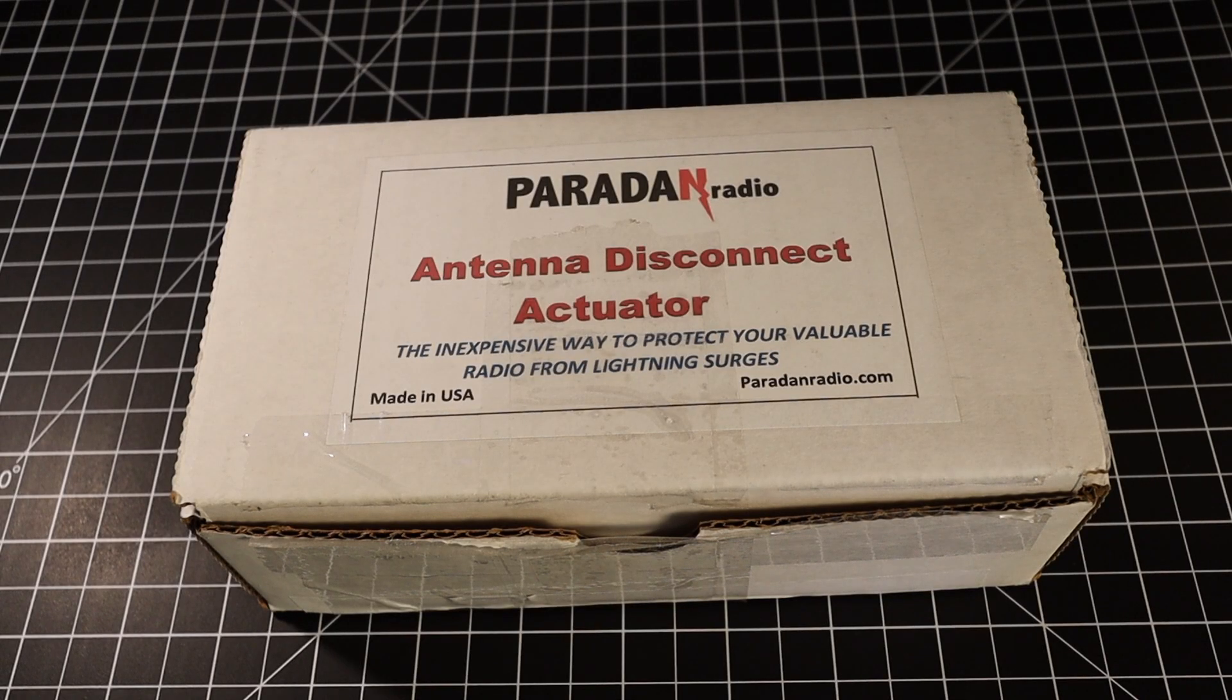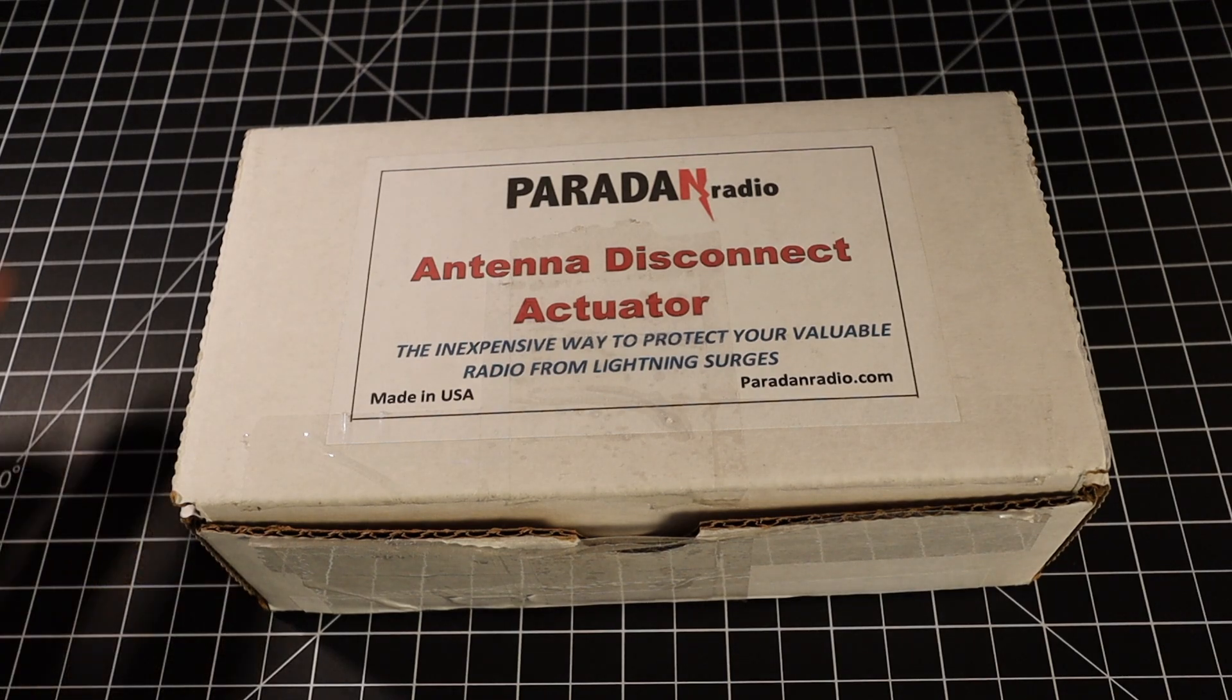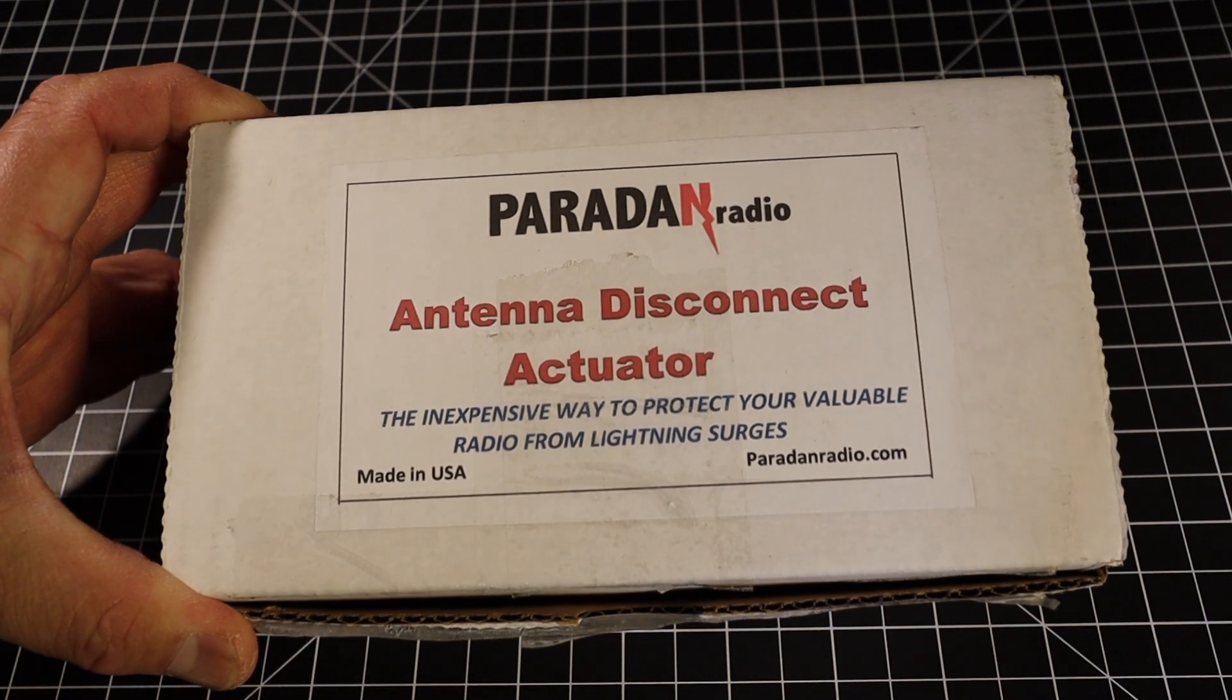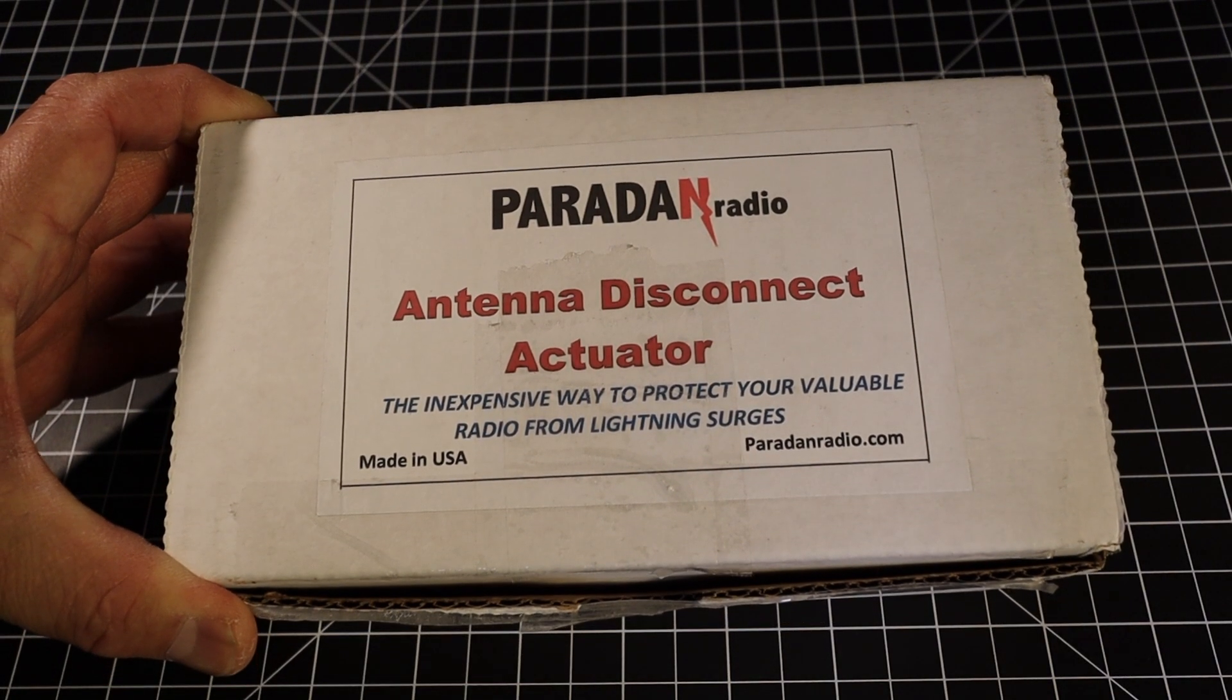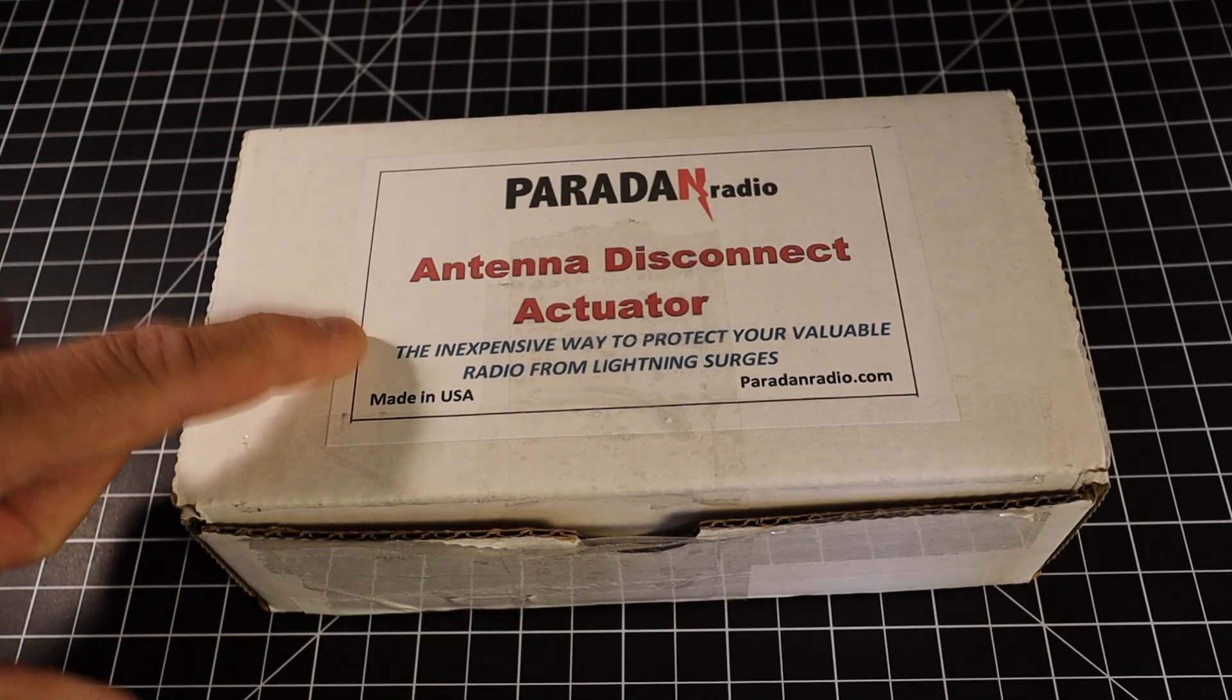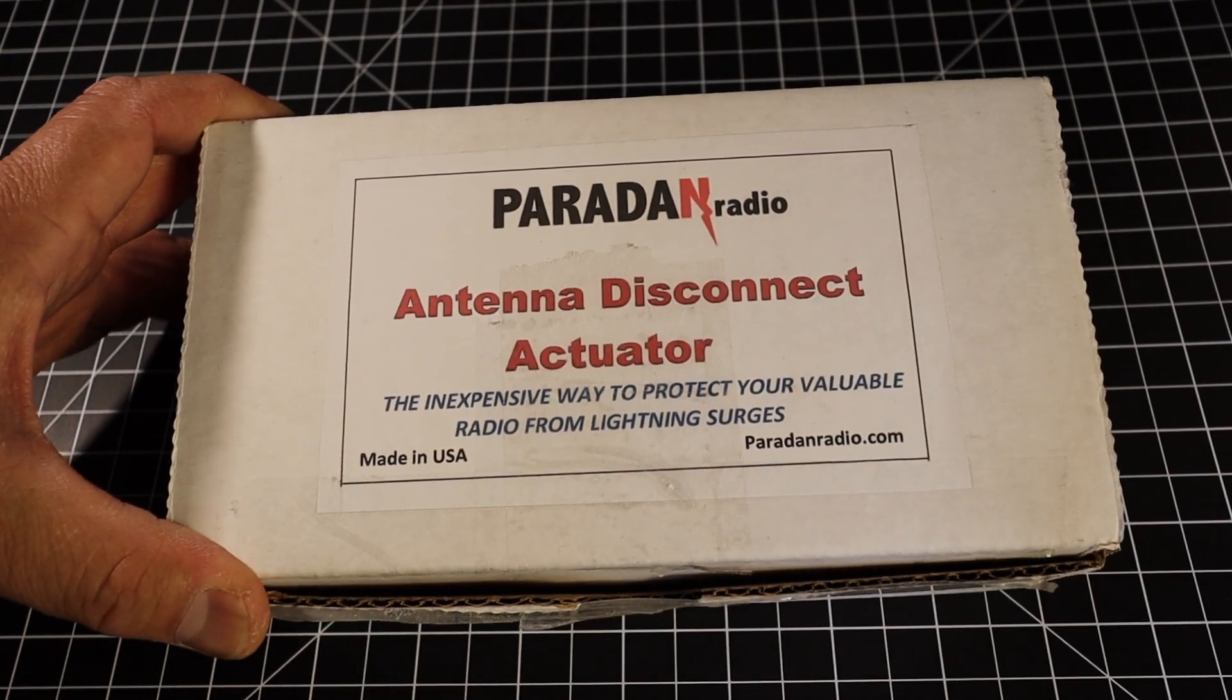This is the antenna disconnect actuator from Paradann radio. I think the only distributor is DX Engineering, but I had specifically bought this off of QRZ.